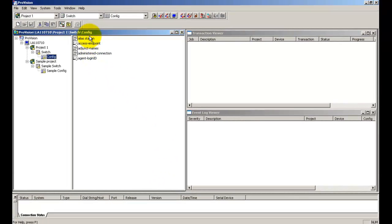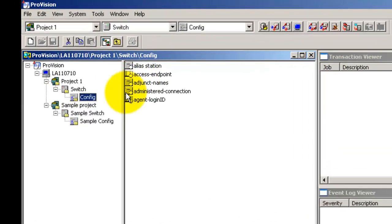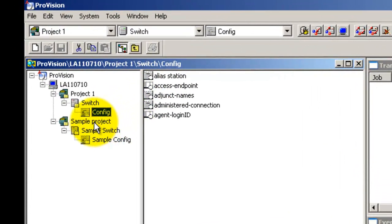Since this tutorial needs a functioning configuration to explain how the configuration is sent to the target switch, I will use an existing configuration which works in the same manner. As you might have noticed, there is another project called sample project.